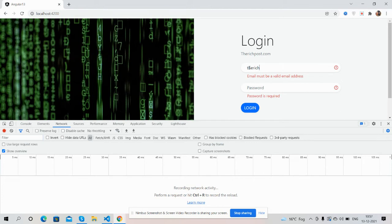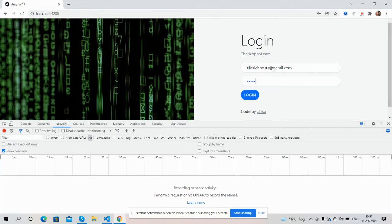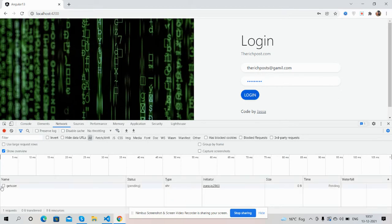I will show you the Angular working first, and in part two I will show you Node.js working to decrypt the user information. The email is richpostoperate@gmail.com and the password. Now I will press the login button, then API will hit.